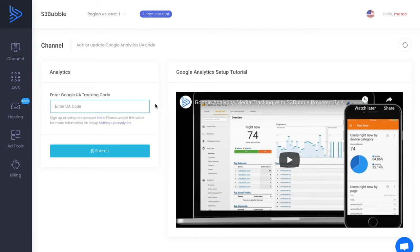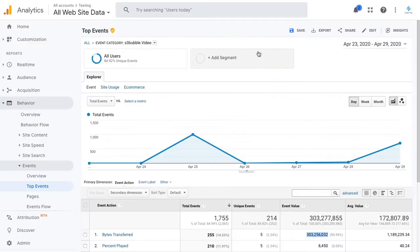Hello everyone and welcome to S3 Bubbles. In this quick video tutorial we're going to show you how easy it is to set up with Google Analytics. Once you've got a Google Analytics account and you've added the tracking code for your website, you can simply take the same tracking code.